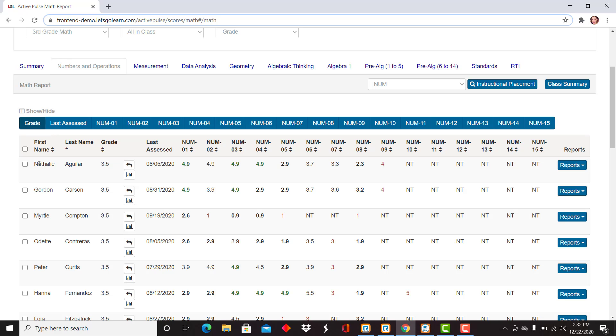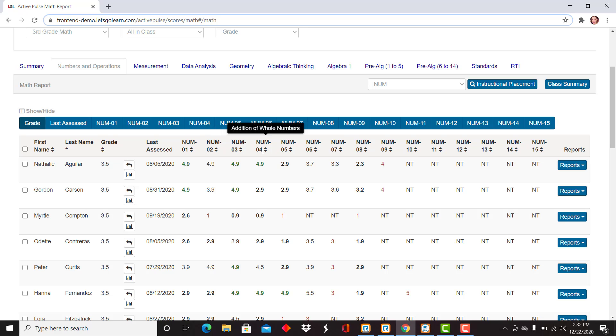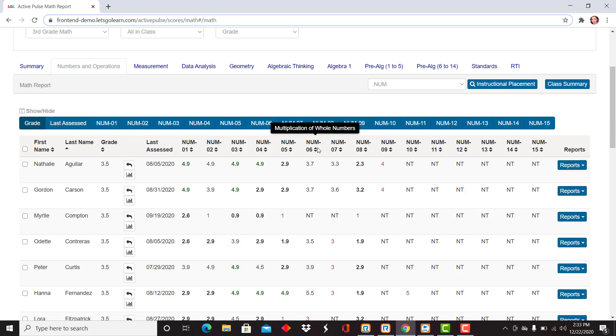The same organization: first name, last name, grade. I can always view test log and progress monitoring. But now all the individual subtests that make up numbers and operations are open and available for me to view for my entire class.